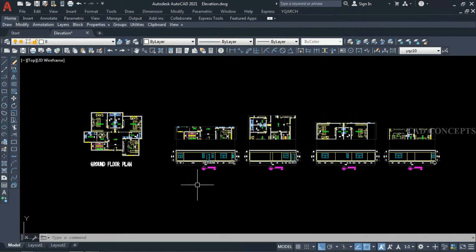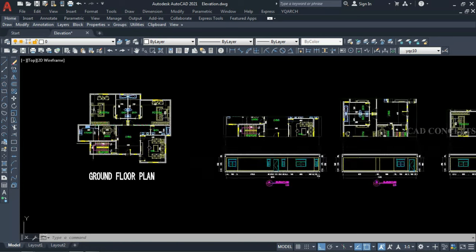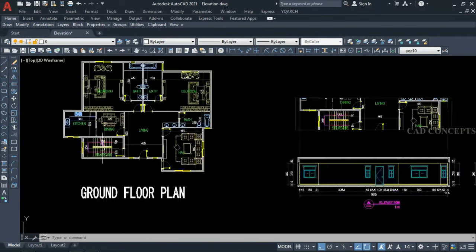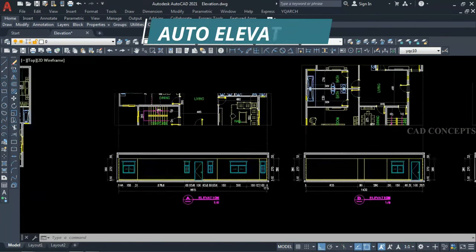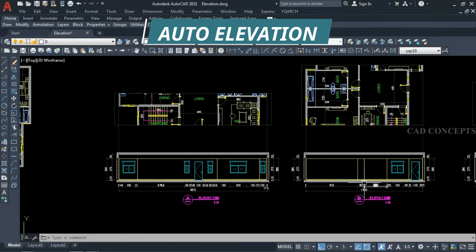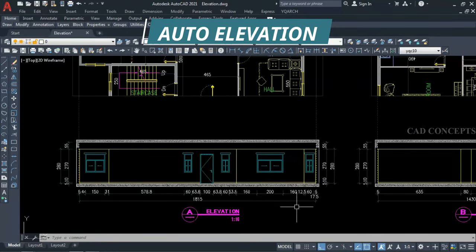Welcome to CAD Concept. Is it possible to make a one-time elevation from four sides for any irregular floor plan? Yes, definitely possible. We'll see how we can make a complete four-side elevation in just one time for any irregular floor plan.